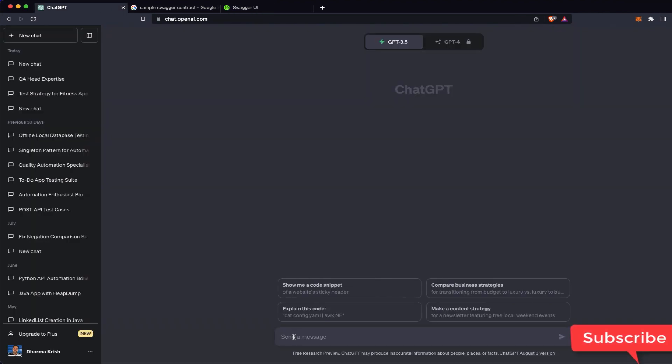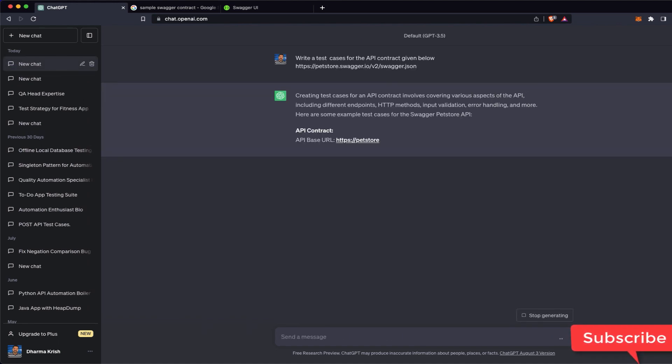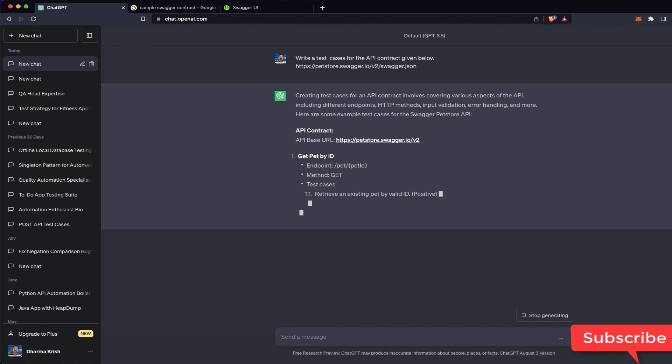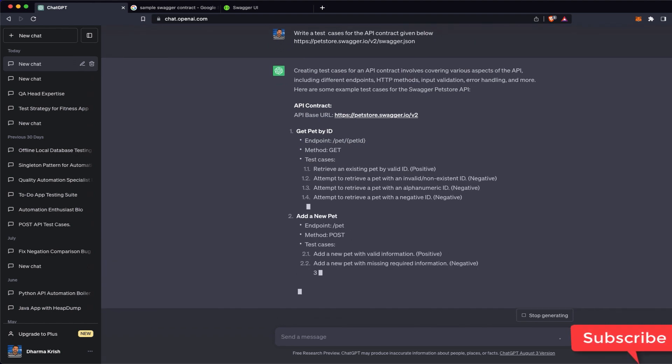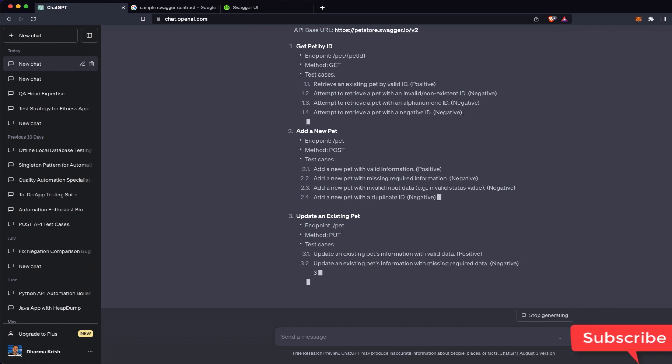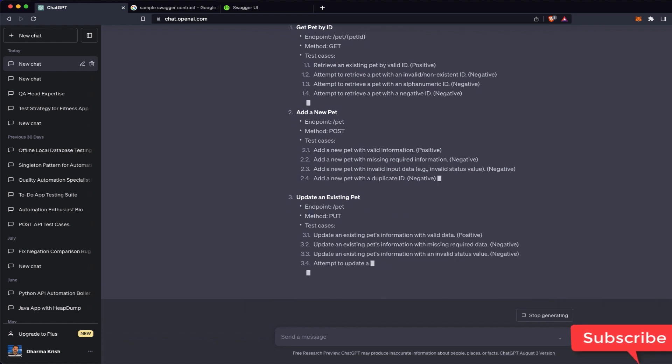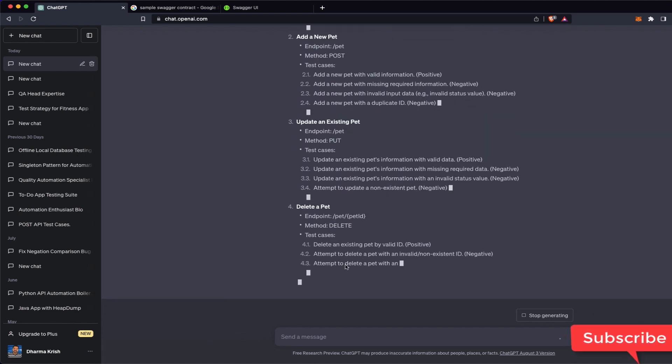So what I will do is write 'test cases for the API contract given below' and I will give the Swagger contract. So it started giving test cases like get pet ID, add new pet ID, update existing pet ID.